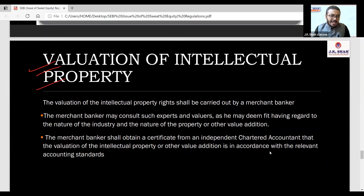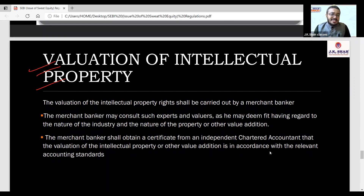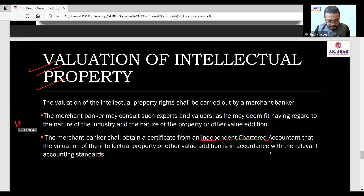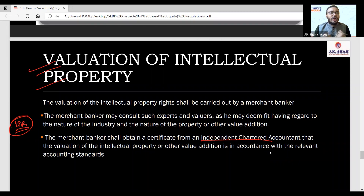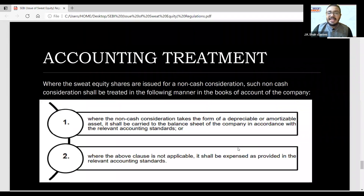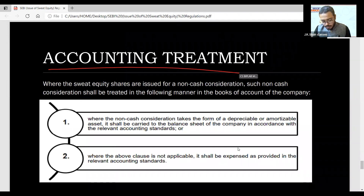A merchant banker is appointed for the valuation of the property or IPR (Intellectual Property Rights). The merchant banker will give the valuation — stating what this IPR is worth, how much was contributed. When IPR is involved — patents, copyrights, and similar things come into the picture — so we take the suggestion of a merchant banker or expert for the valuation.